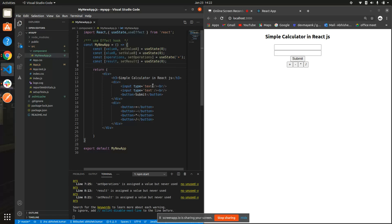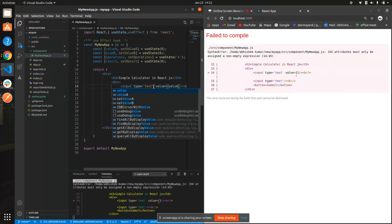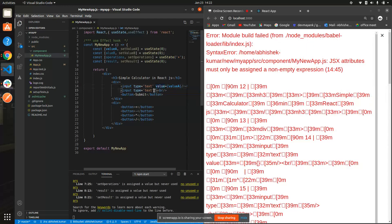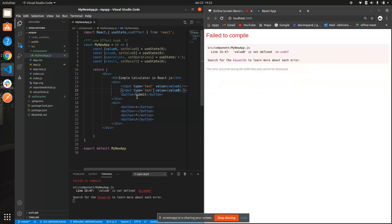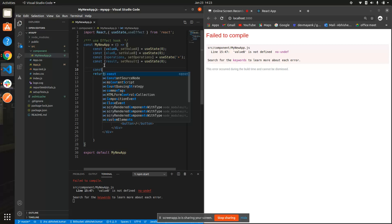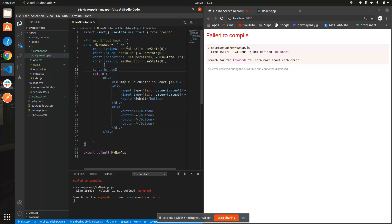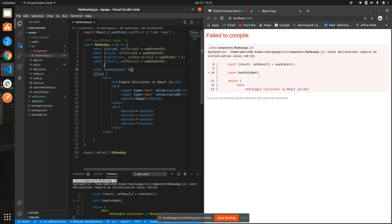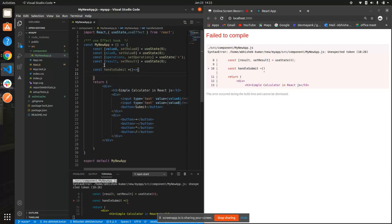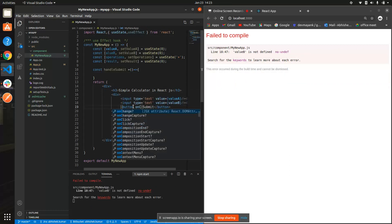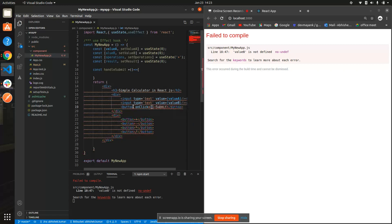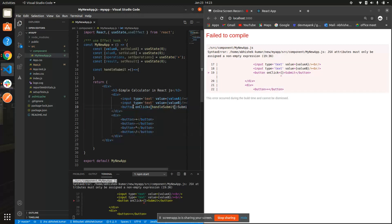For input type text we're gonna assign the value — valueA for the first input and valueB for the second. For the submit button we need to make a handler. Create a function const handleSubmit as an arrow function, and assign it to onClick on the submit button so it calls handleSubmit on click.